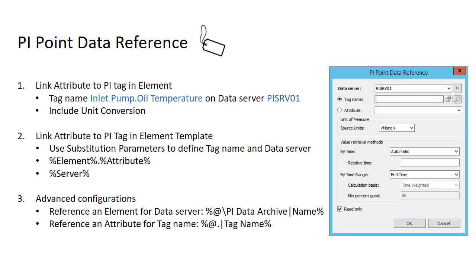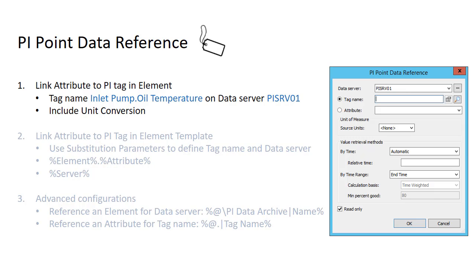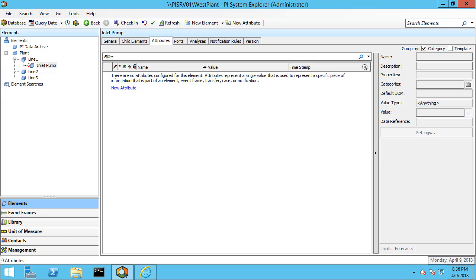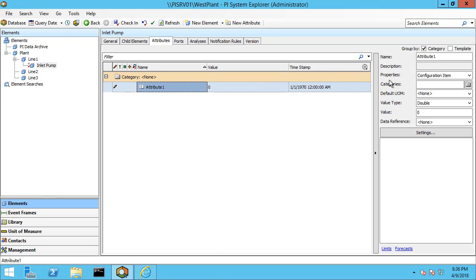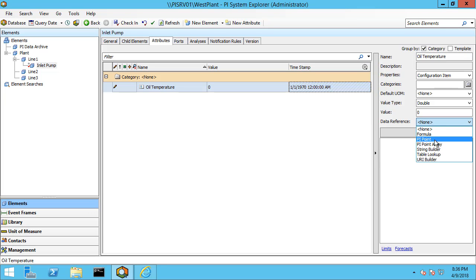Let's start with the simplest method — directly linking an attribute to a PI tag in an element. To create our PI Point Data Reference, let's click on new attribute and call this oil temperature. To set the PI Point Data Reference, you can choose it from the Data References under PI Point, or if you just click Settings, it will automatically select the PI Point Data Reference as the default type.